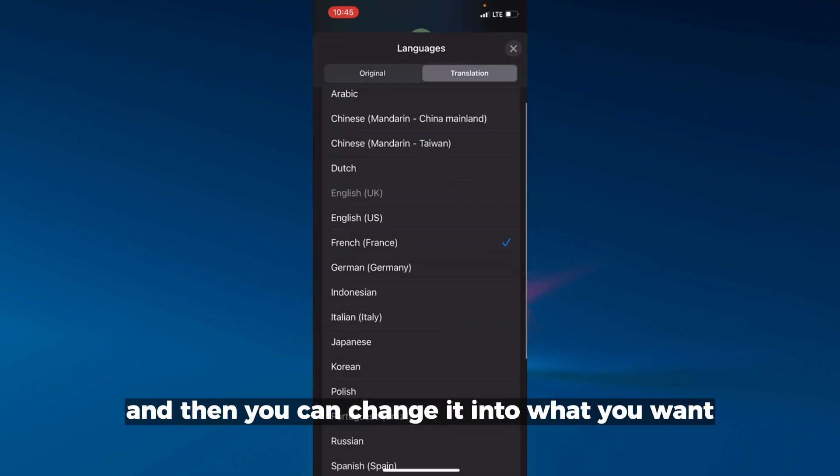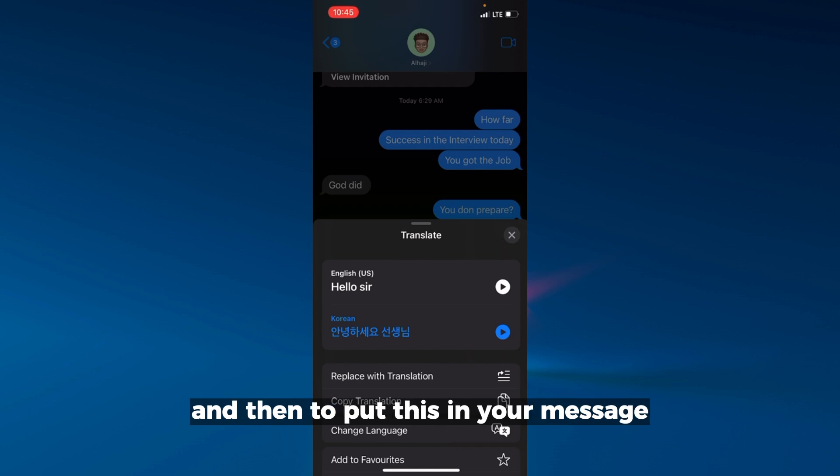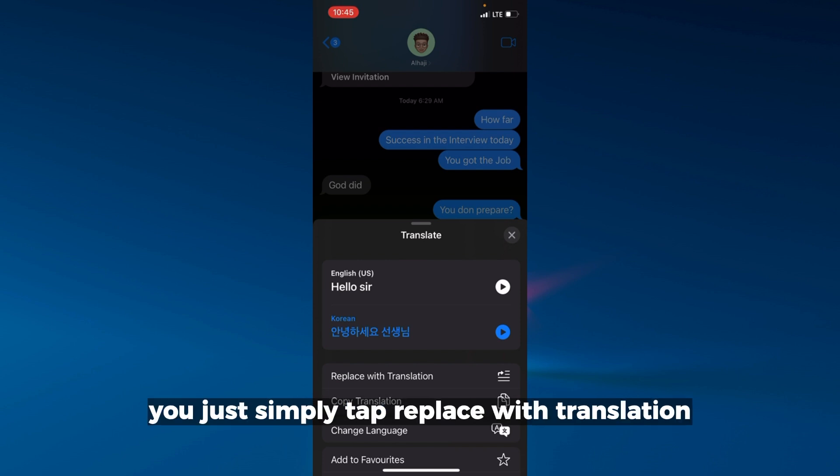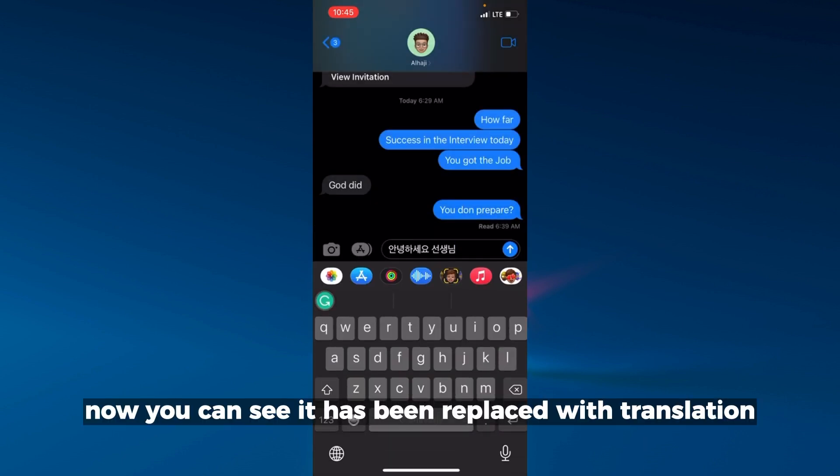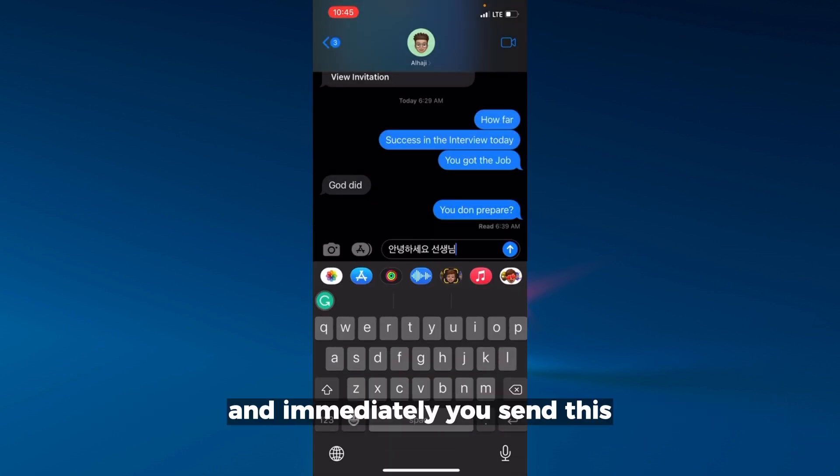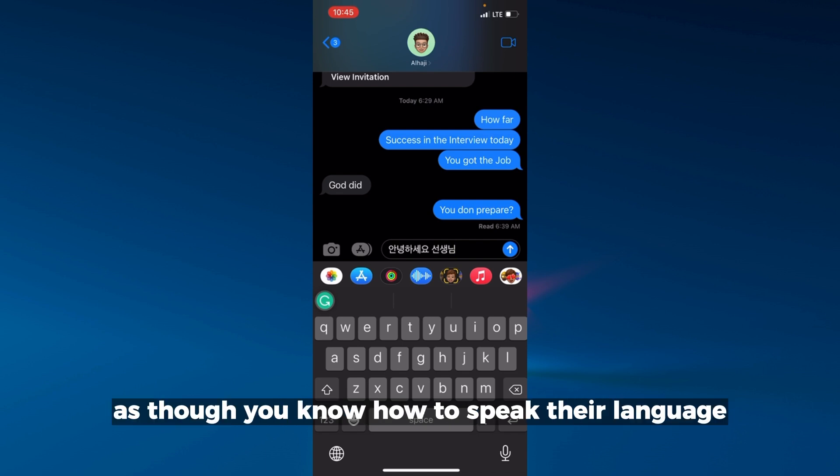You can change it to what you want. If you change it to Korean and want to put this in your message, just tap 'replace with translation'. You can see it has been replaced with translation, and when you send this it will go to the person as though you know how to speak their language.